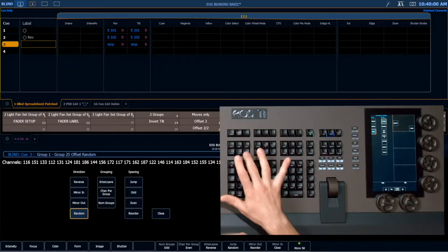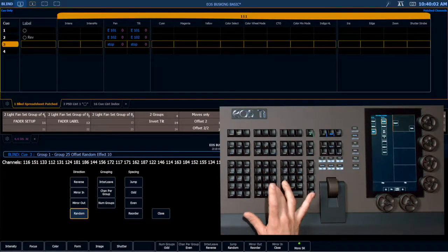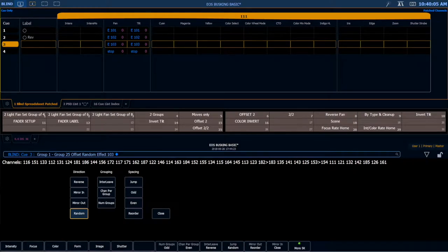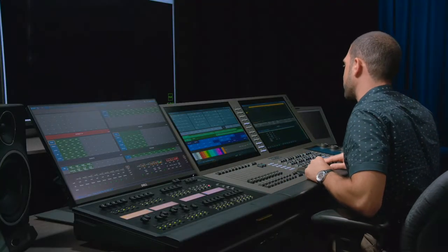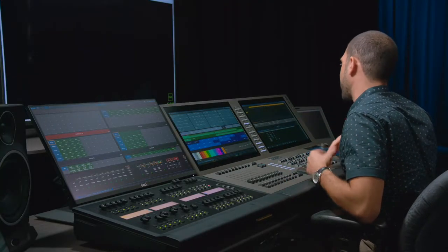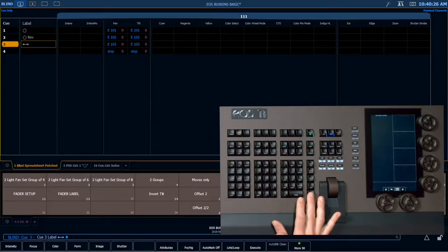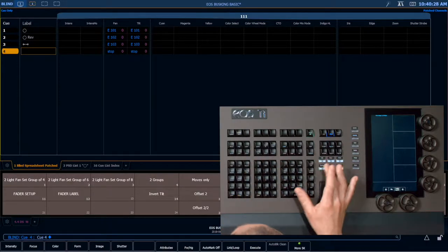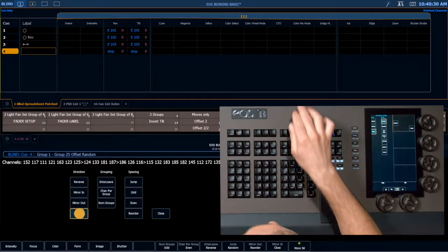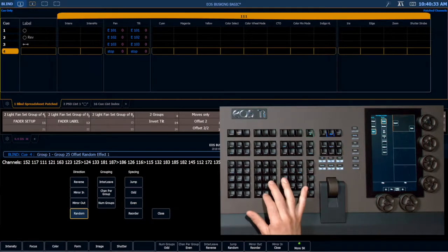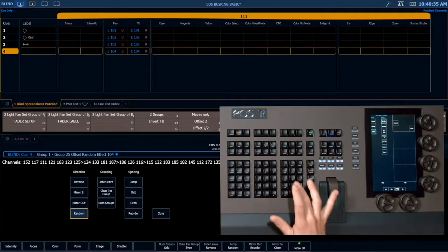Then in cue 3, once again Select Last, shuffle the random again, and apply effect 103. This is where numbering conventions really come in handy — I know all of my focus effects are in the 100 series and they're sequential: 1, 2, 3. I don't have to go into an effects list or look at an array of direct selects; I can call them off the top of my head. Hit Label. And in cue 4 finally, Select Last, randomize it, effect 104, enter, label.